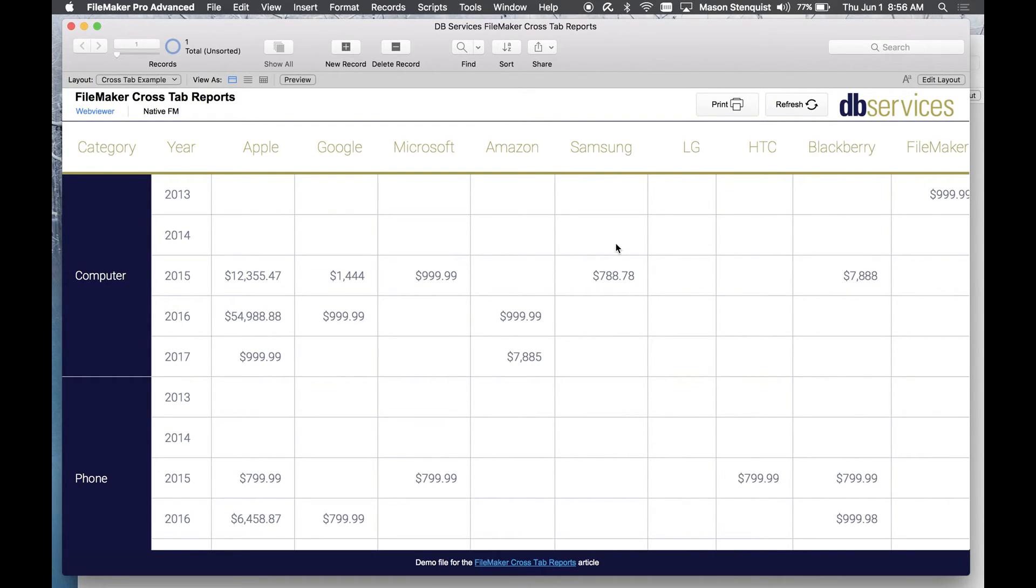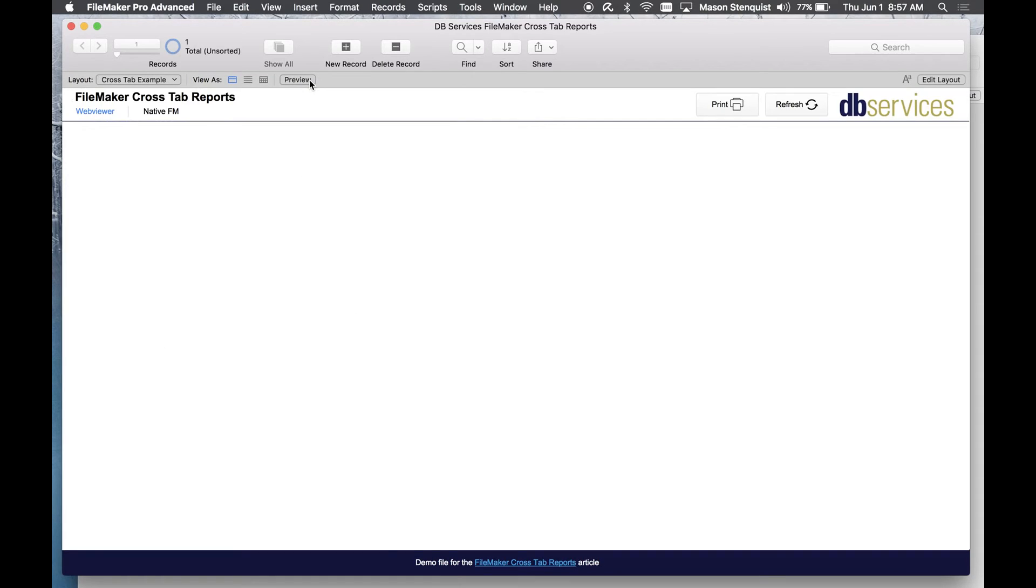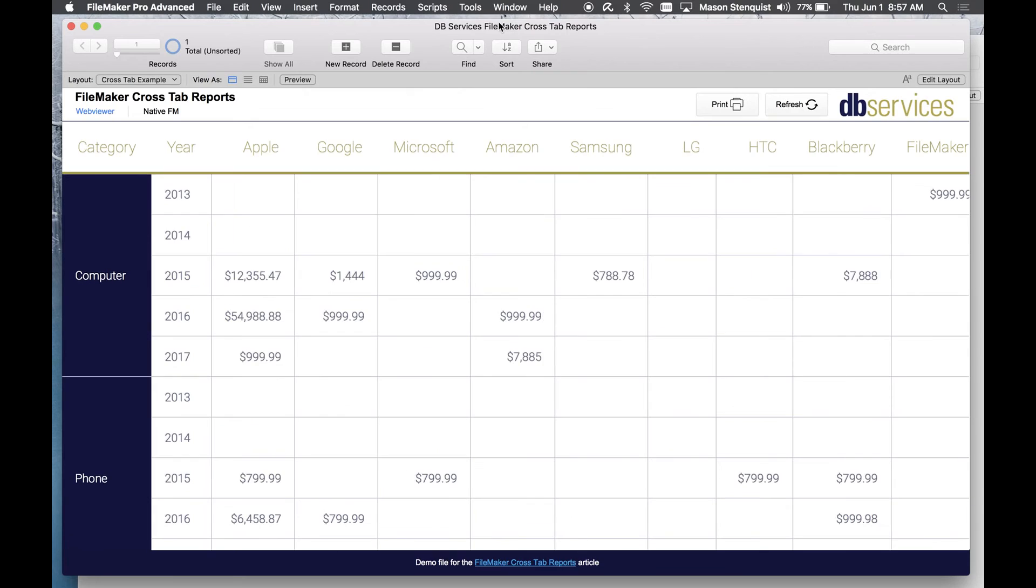And one thing that is a little bit of a challenge is printing a web viewer. I don't know if you've ever tried to but when you go into preview mode which is what you print, quite often you get nothing. So in order to combat that one way to do it is to print actually from the web browser.